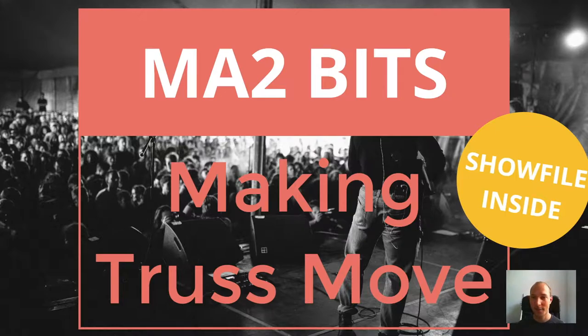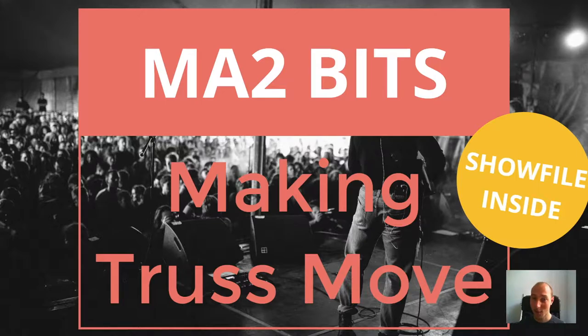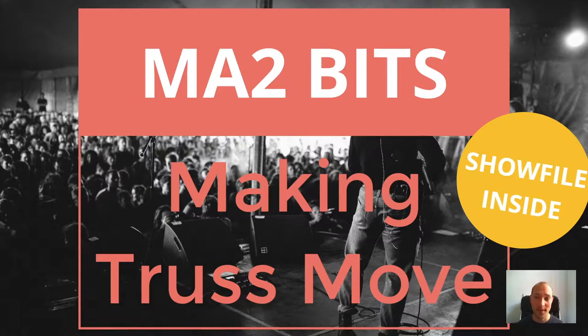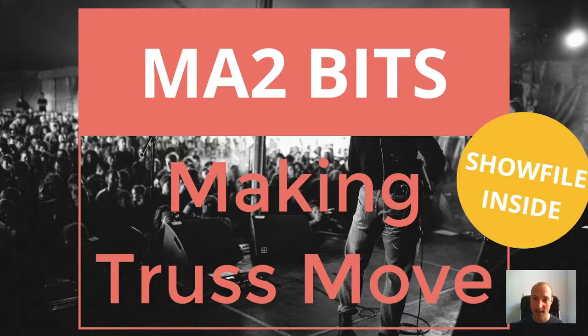I think it adds a lot of coolness to your show and you might actually be one of the lucky ones to get to control moving truss in a real life scenario and in that case of course it's super nice to be able to pre-visualize that.